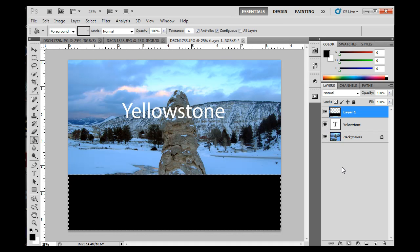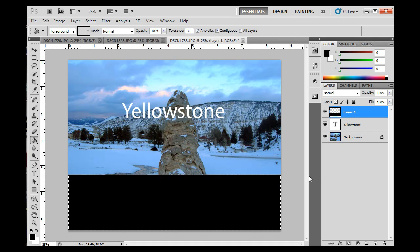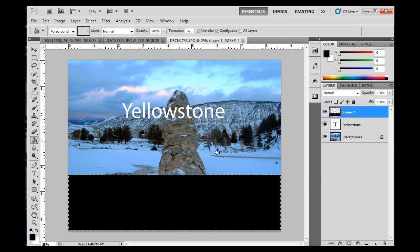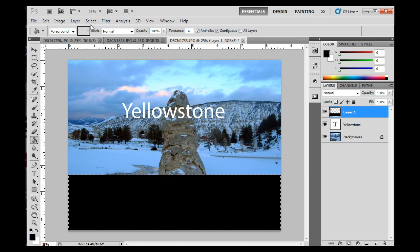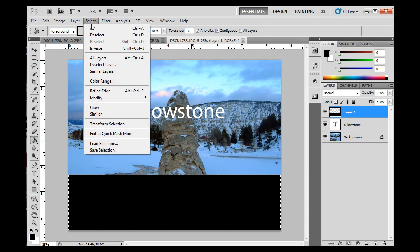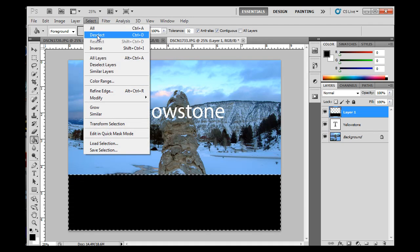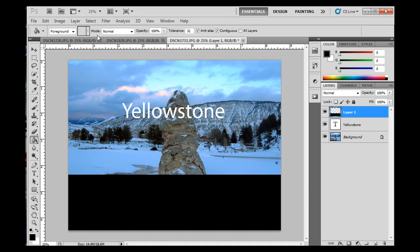Now, the next thing, let's keep going on this layer concept. I want to deselect here, so select, deselect, or control plus the D key. Control D will also deselect.